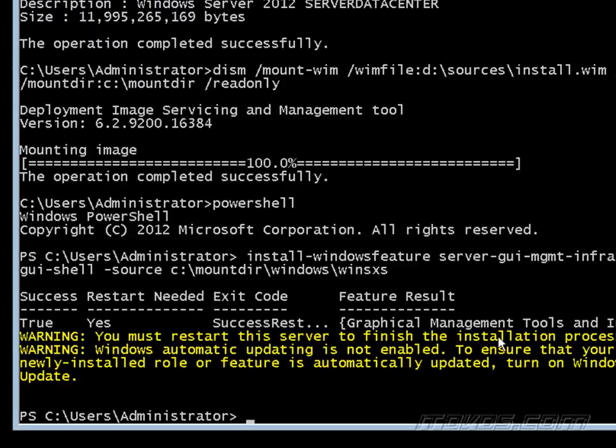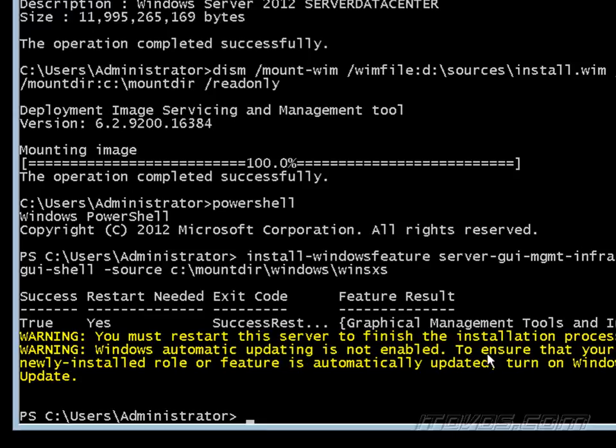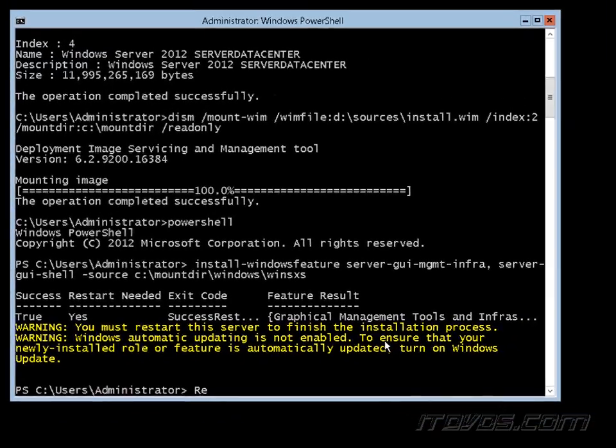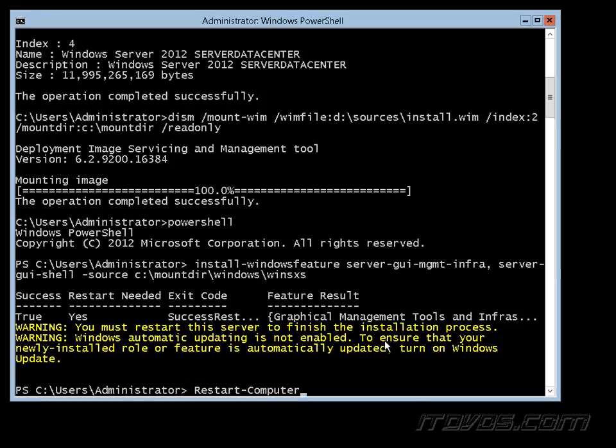And it completed. It lets me know that I need to restart the computer, so I can go ahead and do that from the PowerShell prompt here. I'll just use the restart computer command let.